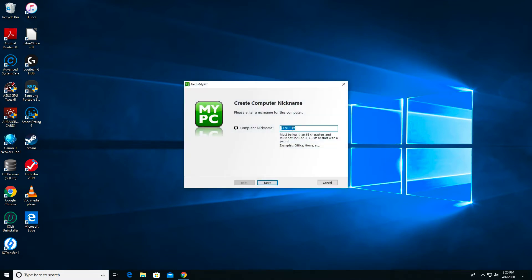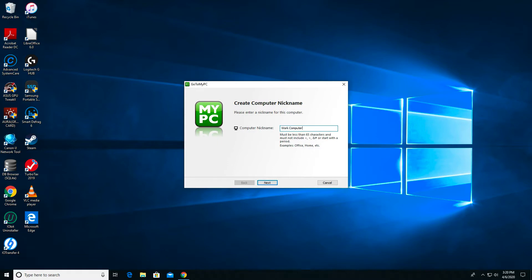The next screen will ask you to nickname the computer. Here, I'm going to change the default computer name, SendCom, to something a little easier to understand. I think in this case, I'll call this computer Work Computer.